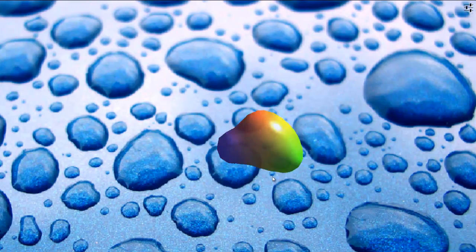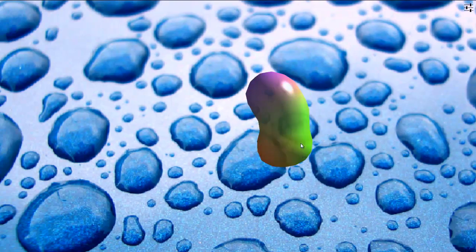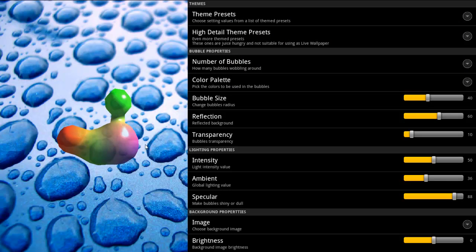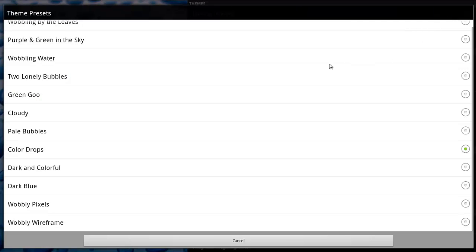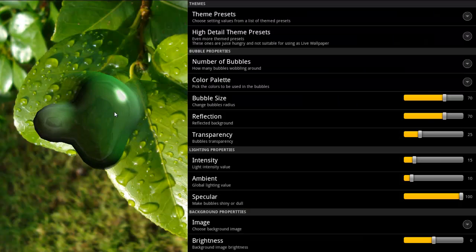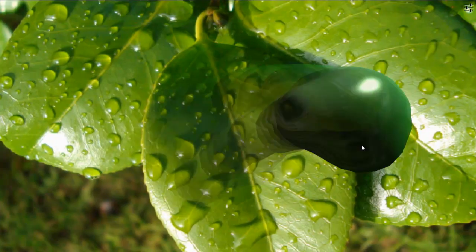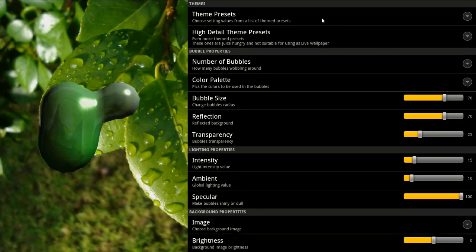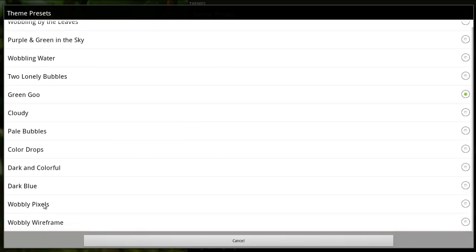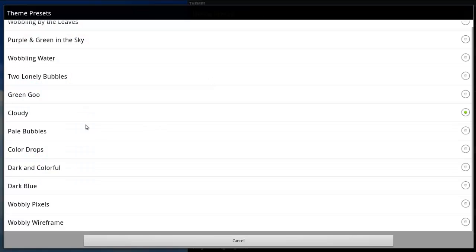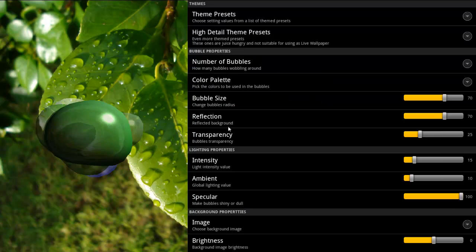It uses the microphone sensor of your phone to interact with the bubble. There are a lot of options you can set for it. The first is setting the theme preset. As you can see, you can change it and have a leafy background, and of course there are a lot of themes available — maybe 20 or so. Let's try the cloudy one. The color of the bubble changes with that too. I think I prefer the green goo one.